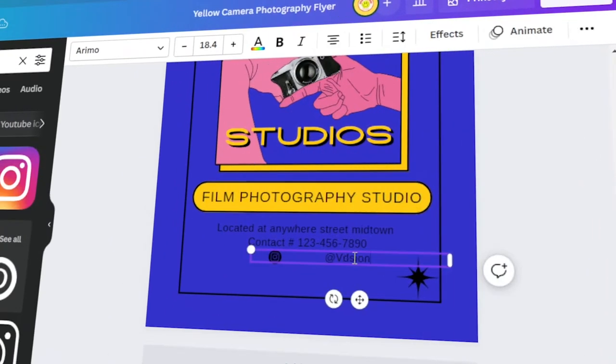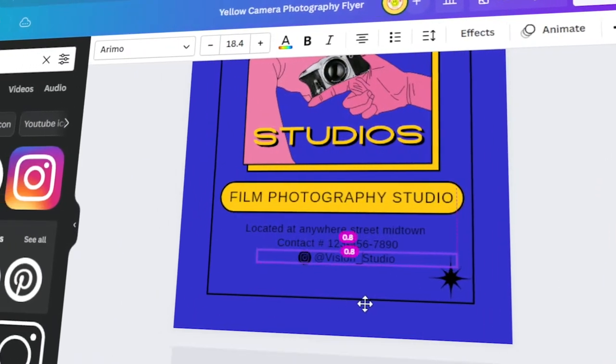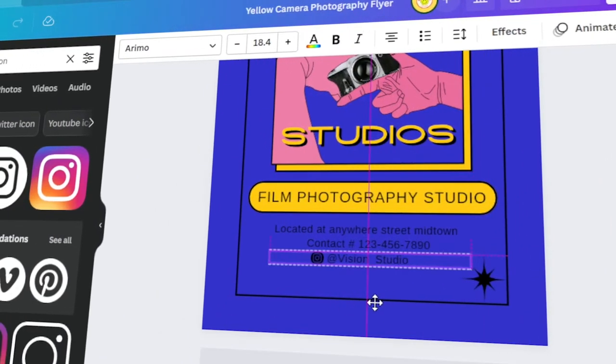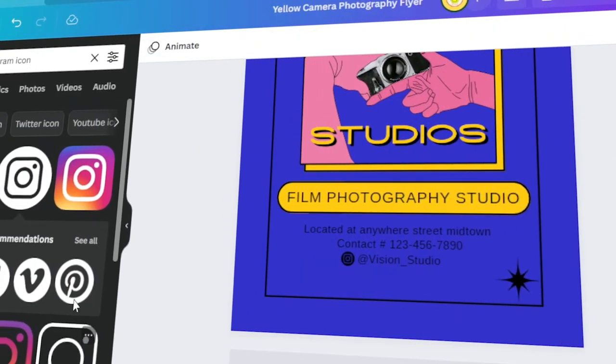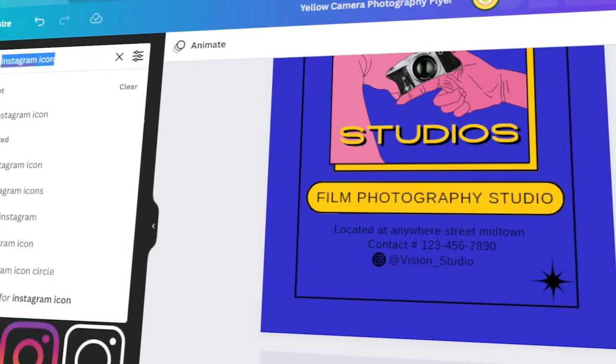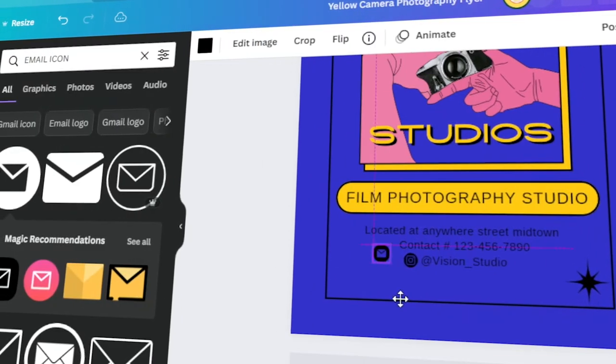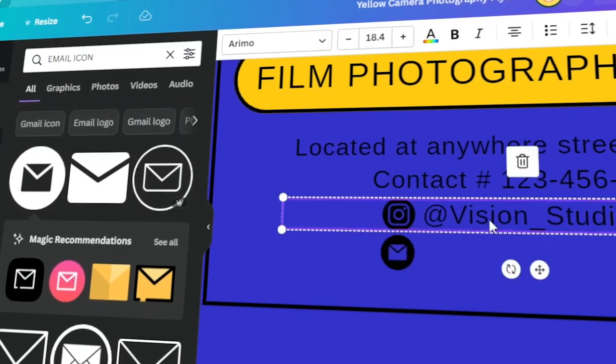In today's video, I will teach you how to create a printable flyer for your photography business in Canva. Let's get started!